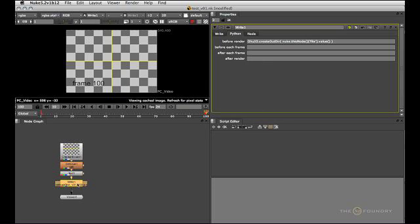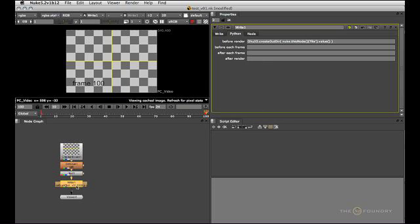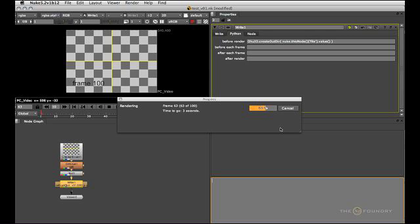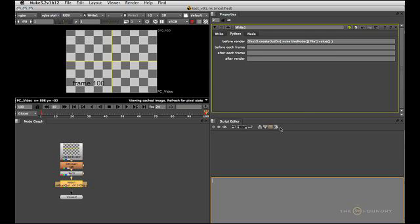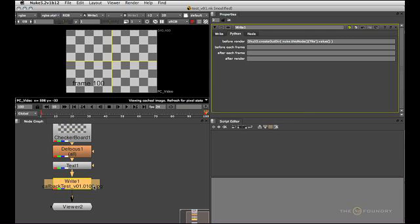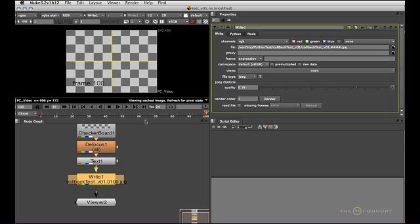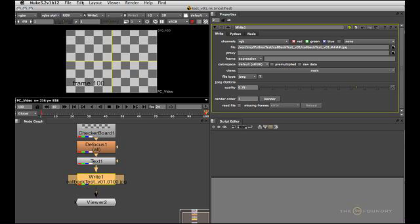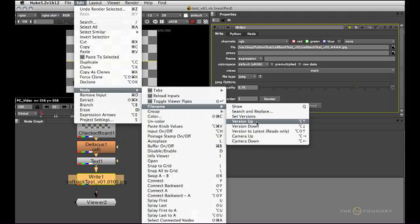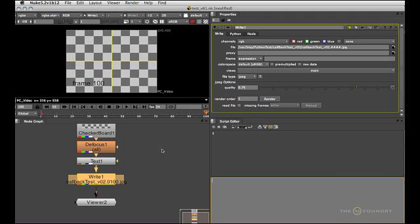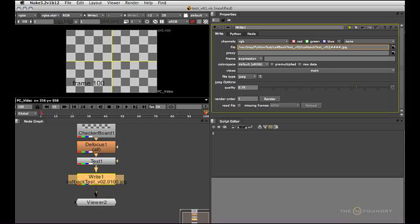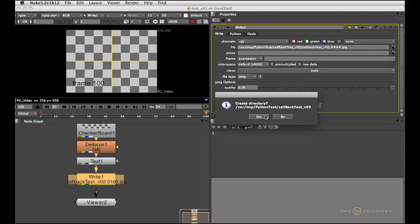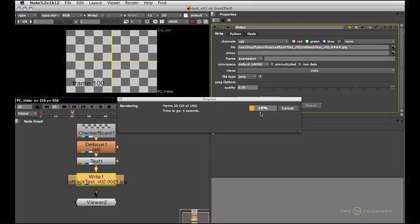And now obviously if I go in there and render the whole thing again I'm not going to see the message again because the directory now exists. So this goes very nicely with a versioning feature that is built into nuke anyway which will version up everything in the file path that it finds with the V followed by a number. So if I now go I want to render version 2 I can just select my write node go to edit node file name version up or press alt and up arrow. And you see how both the directory name and the file name version up to V2 and obviously that directory doesn't exist but it doesn't matter because now our callback lets us create that directory on the fly.